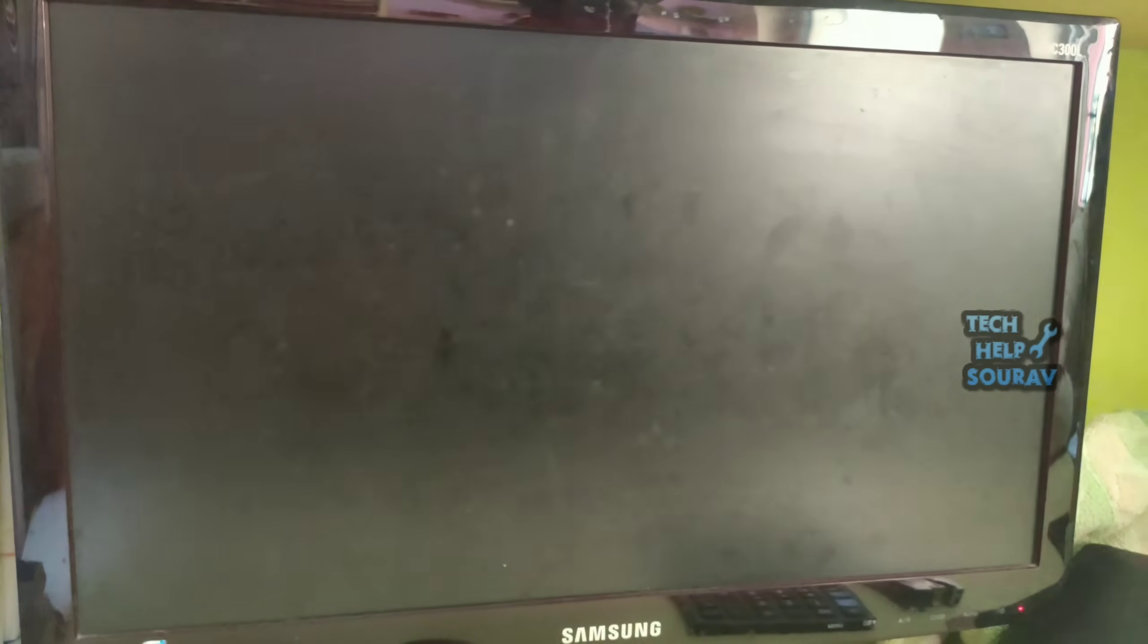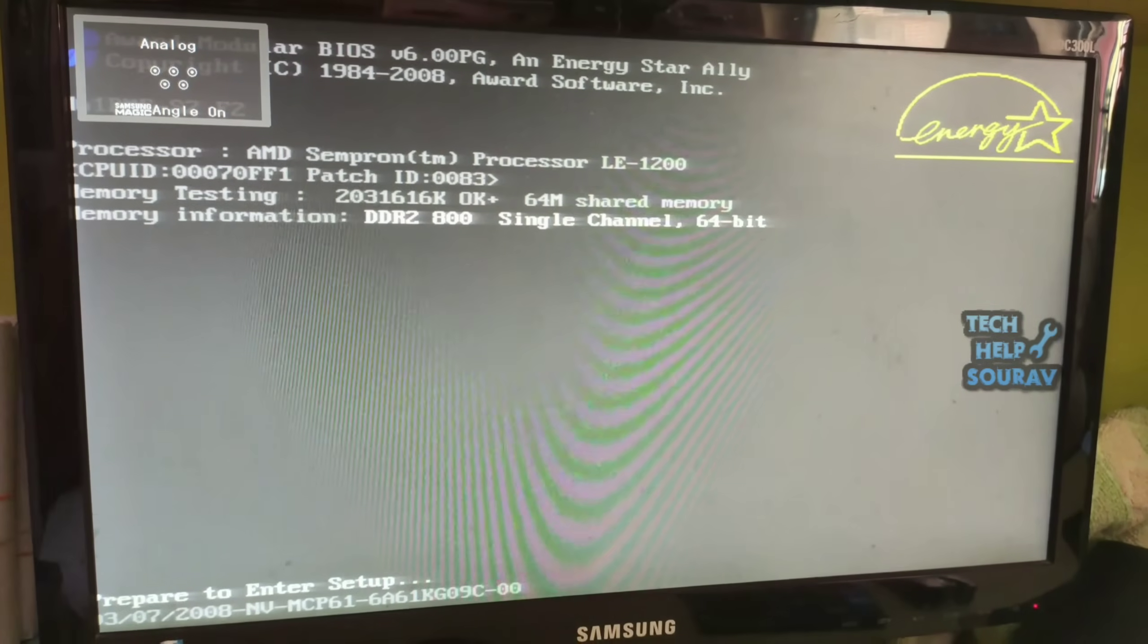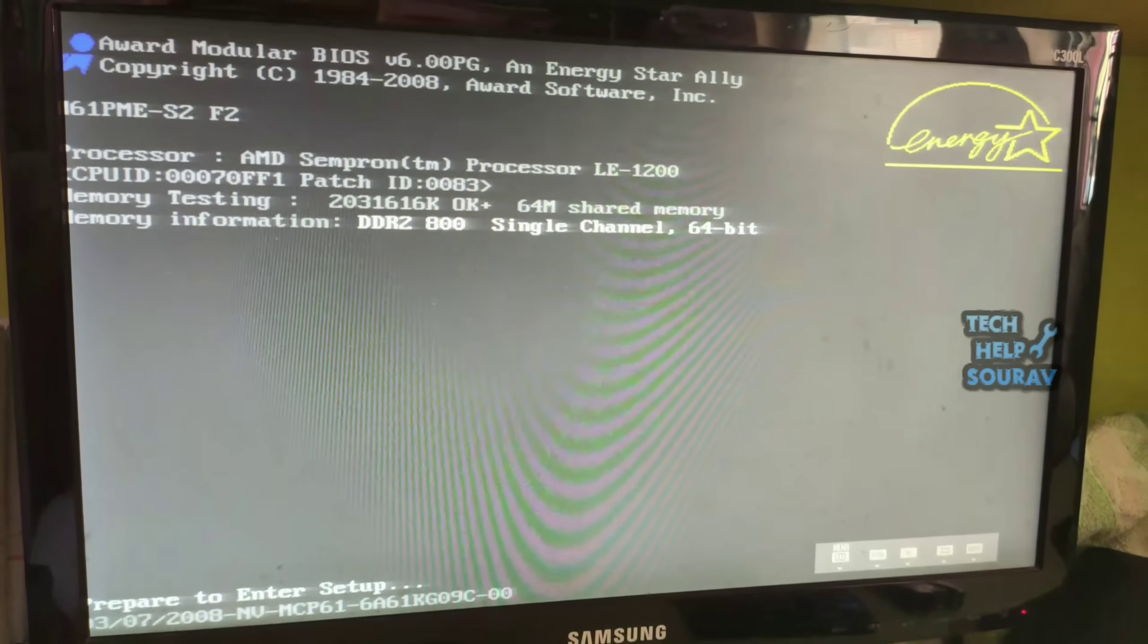Save the BIOS settings by pressing F10 after load optimized defaults. After saving the BIOS settings, your computer will restart. Thereafter go to BIOS settings after restart.